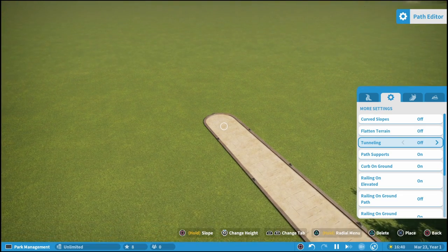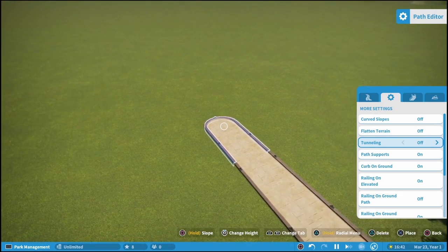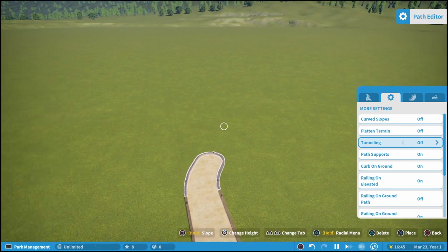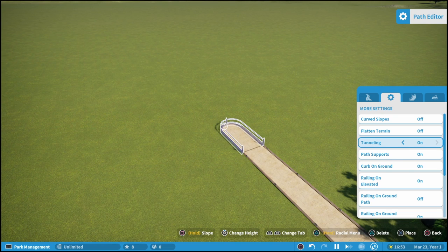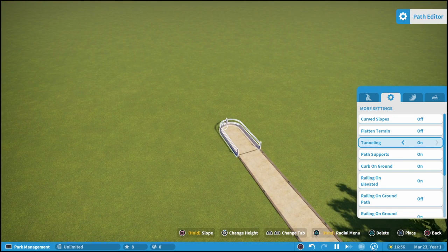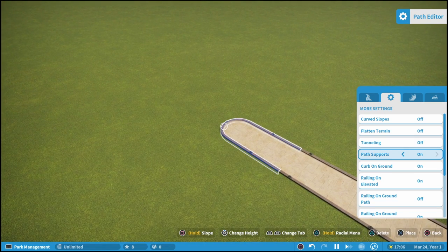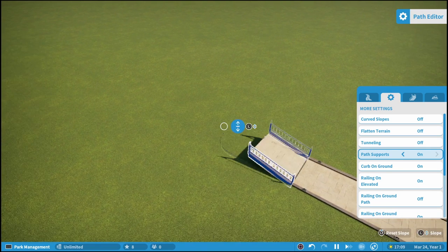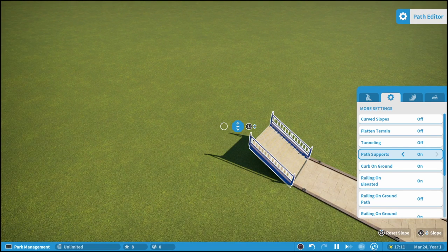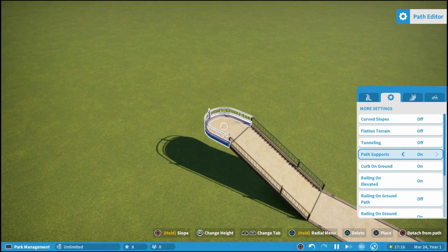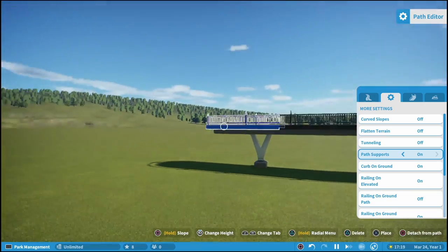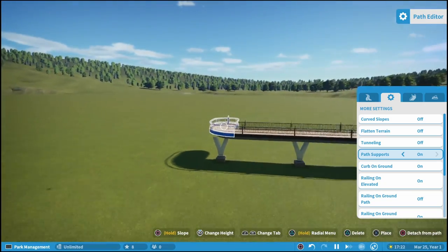Tunneling is also very obvious what it does. Say you have a big hill or a mountain you've made and you don't want to build a path all the way around it — you want guests to go straight through. You just turn tunneling on and it will automatically dig out the terrain around the path. Path supports are only for elevated paths, so if we make a nice little elevated path here and go up a couple, when you place it you can see the little supports down there, and the longer you make it the more supports it will place.